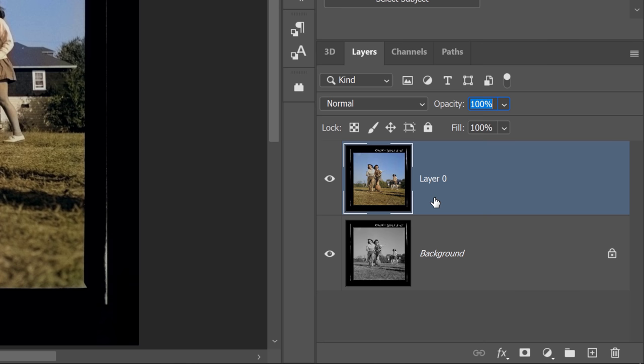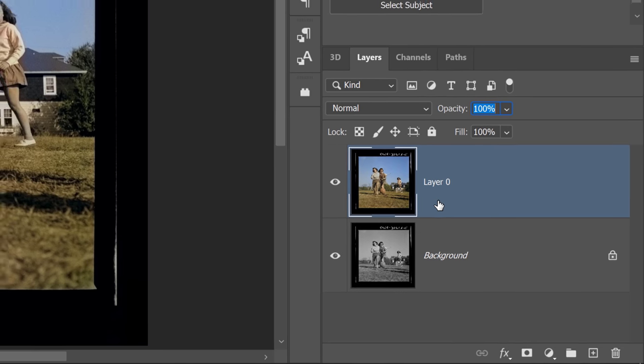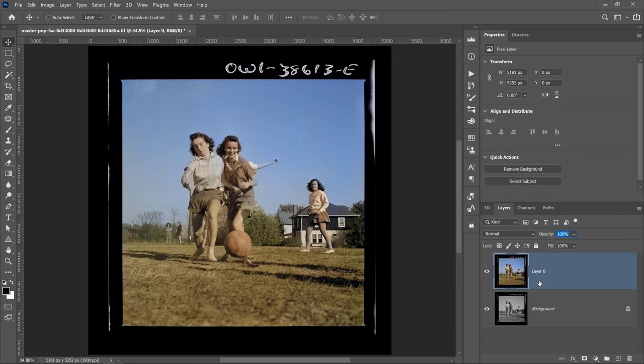And the reason that I did that was so that I can have a layer with no transparency. Usually if you select a new layer, you'll have transparent pixels, and I don't want that.